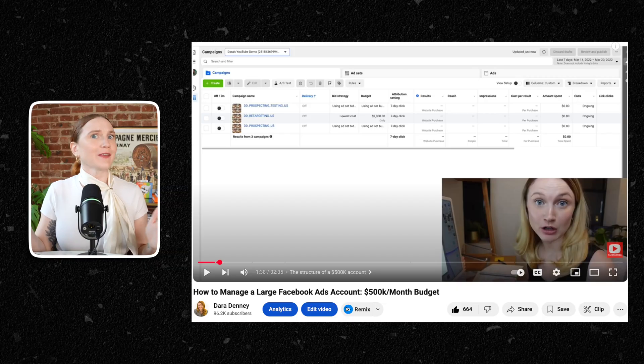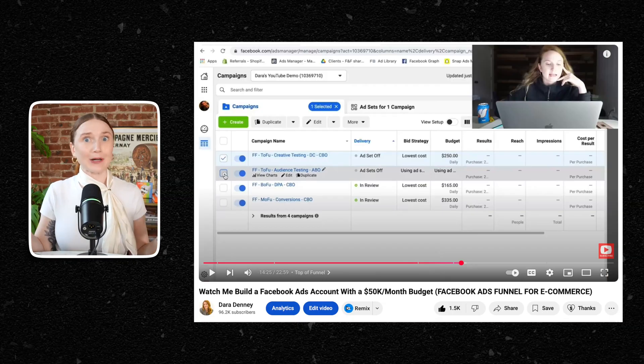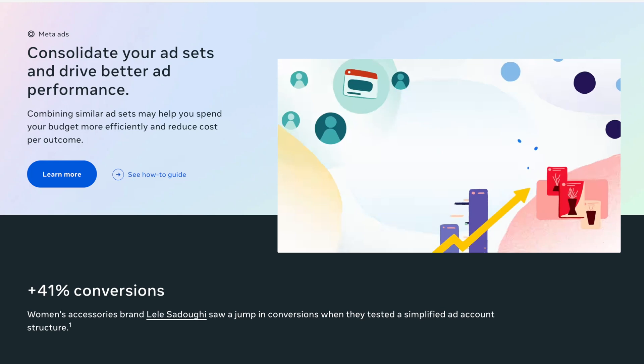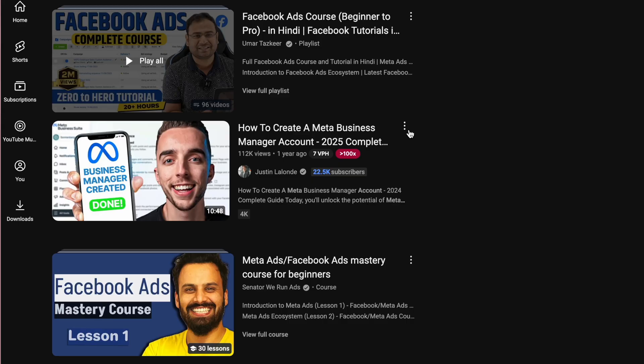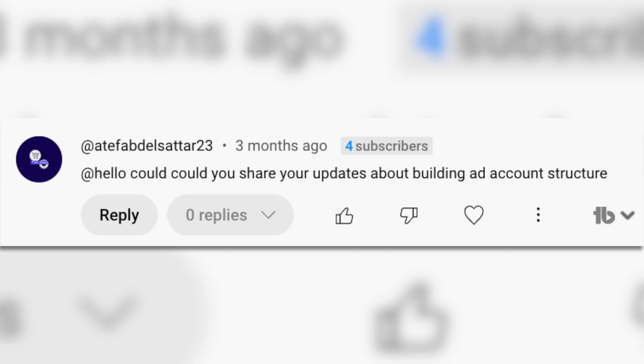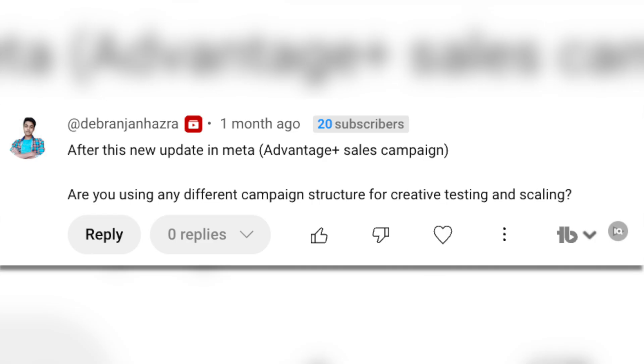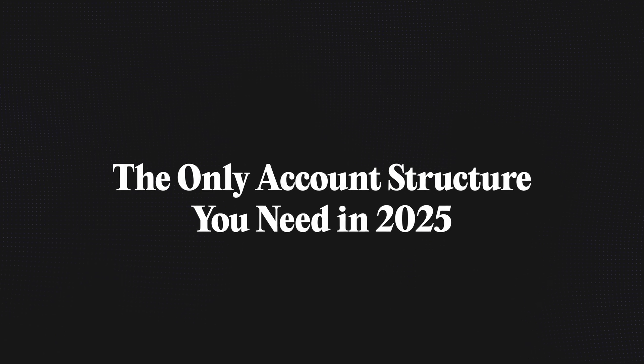Your Meta ads account structure should be one thing that you are not worrying about in 2025. Meta has literally told us the optimal structure. There are countless tutorials on how to do this and frankly it all boils down to this — a structure that brands are using to scale and grow in 2025. Now let's go a little bit deeper into the only account structure that you need.